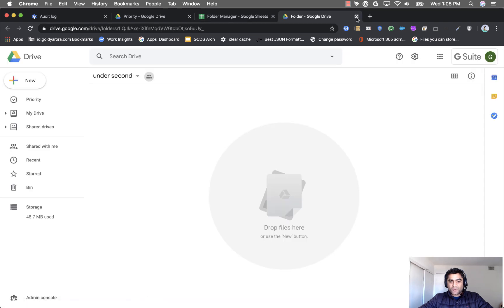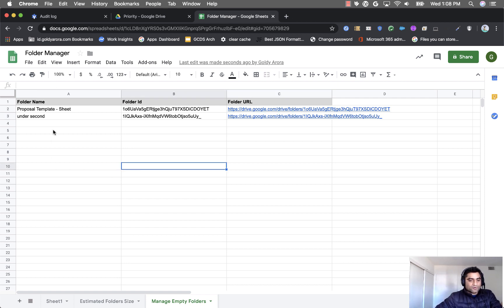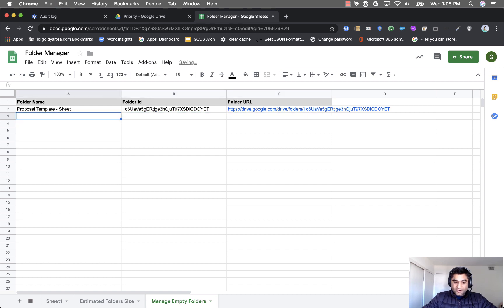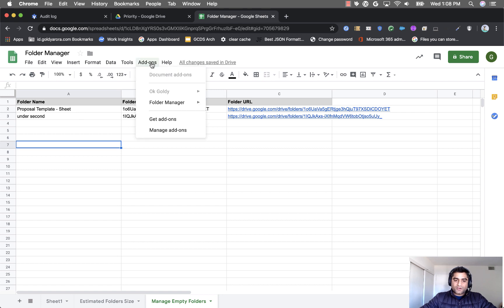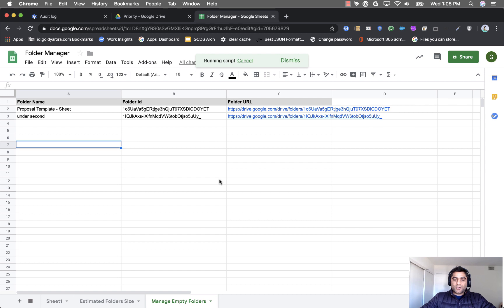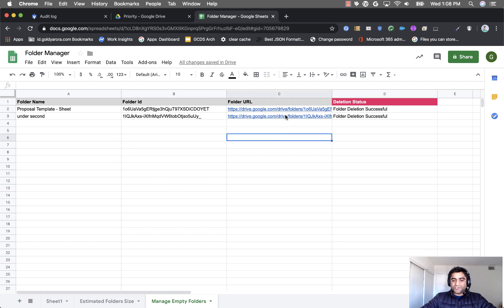So now if I want to delete these folders either all or some of them I can delete the ones I do not want to delete from here or I can just leave everything which I want to be deleted. And then I go to add-on folder manager and I click on delete empty folders. When I click on that these two folders will be deleted and you will get the successful message.